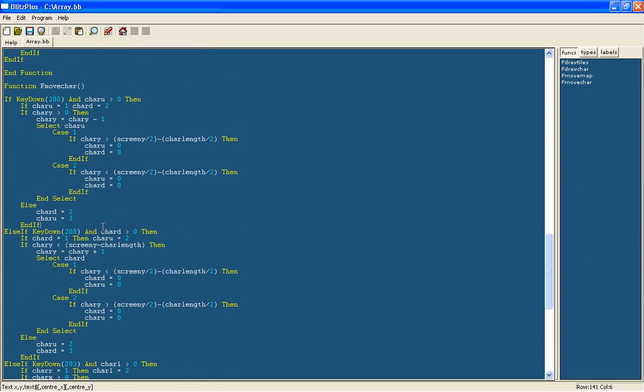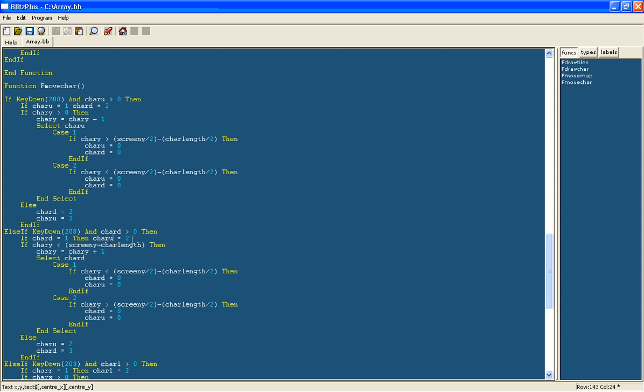What I did was changed the respective values, so for the down one it is if char d instead of char u, then it does then char u equals 2 instead of char d equals 2.